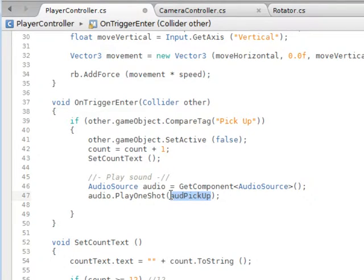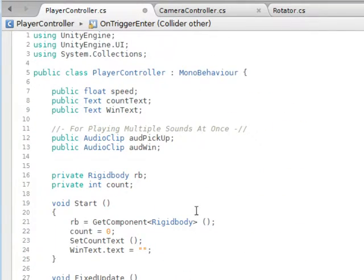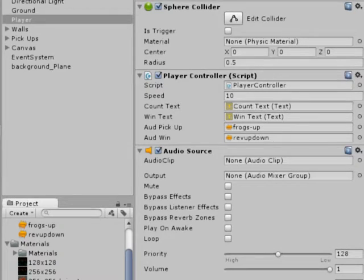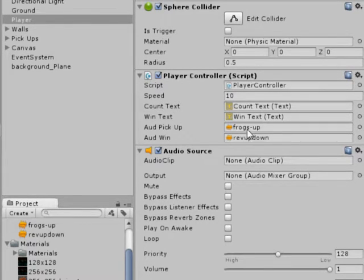I used AUD for audio for short, but it doesn't matter what you call it. Now when I go to Unity, you'll see under the player controller script...